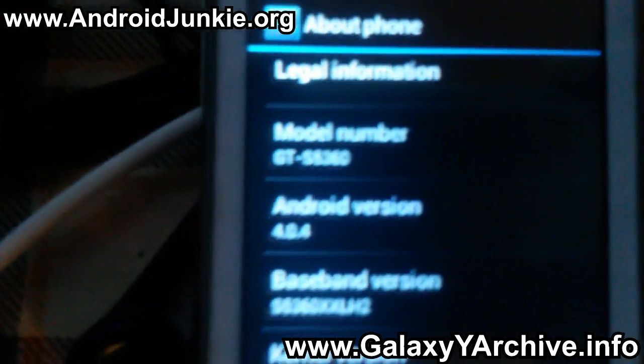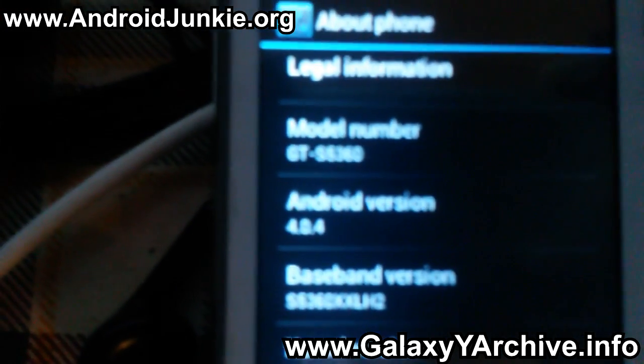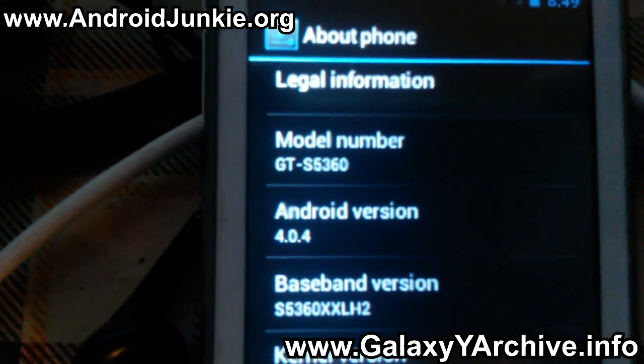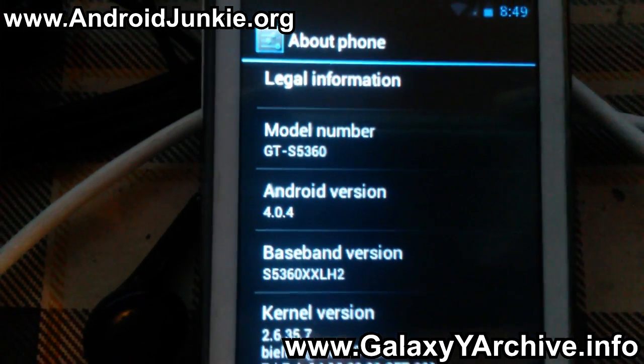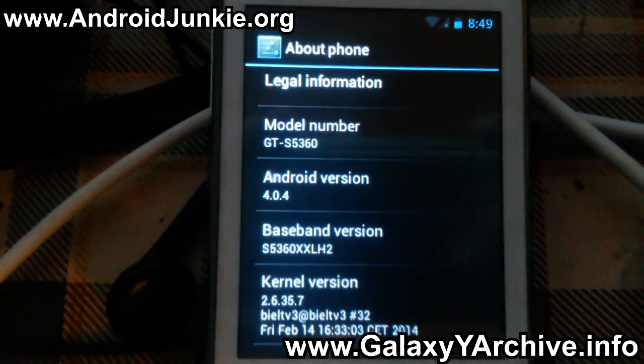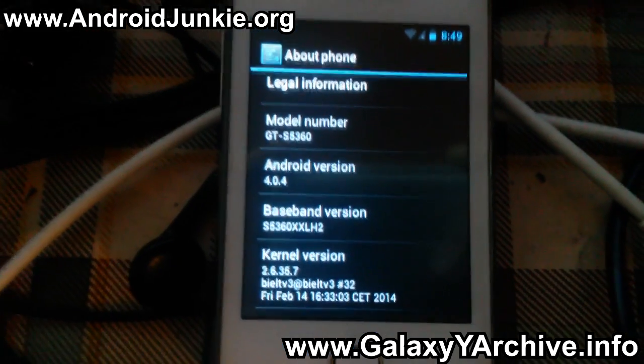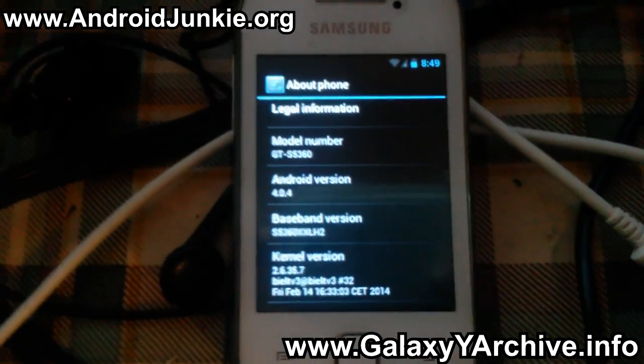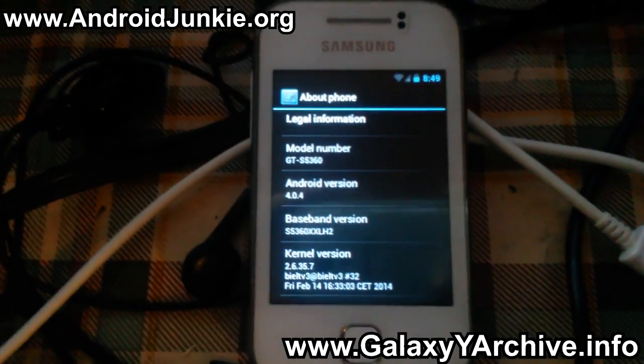So if you want to give this a try, visit the link in the video description. There you can find instructions, the download link, and everything else on how to set this up on your Samsung Galaxy Y.